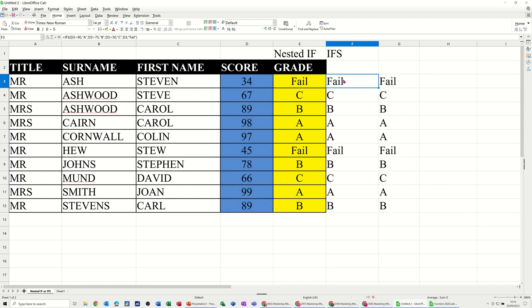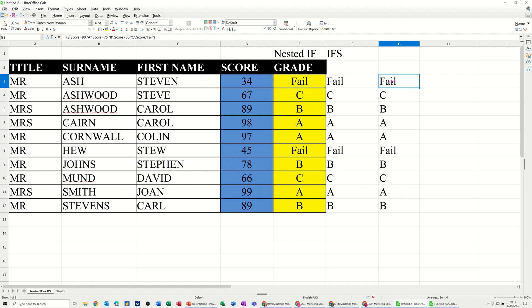So really, moving forward, you should change any nested ifs that you've got into these IFS functions, and just make it look a little bit tidier. And if you use named ranges, it's even tidier still, you're not worried about cell references. So hopefully this little video's been okay for you. Thank you for your time, and I'll catch you on the next one.